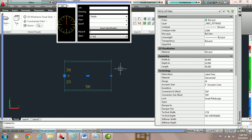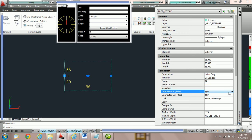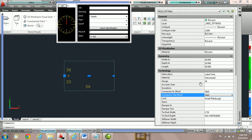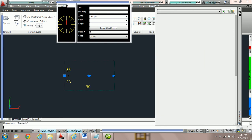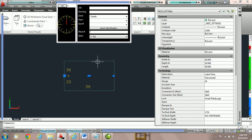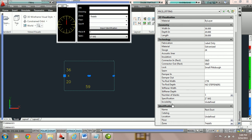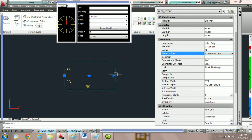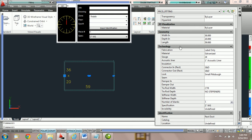Now we're going to click on the fitting and undo what we just did — take away the liner and switch the connections back to slip and drive. Now even though the specification is calling for TDF, we let go of the property box and reselect the fitting. If we now make a technology parameter change or an identification parameter change — for example, we go to acoustic lining and choose one-inch acoustic lining — notice the connections did not change because we only changed a technology parameter, not a geometry parameter.